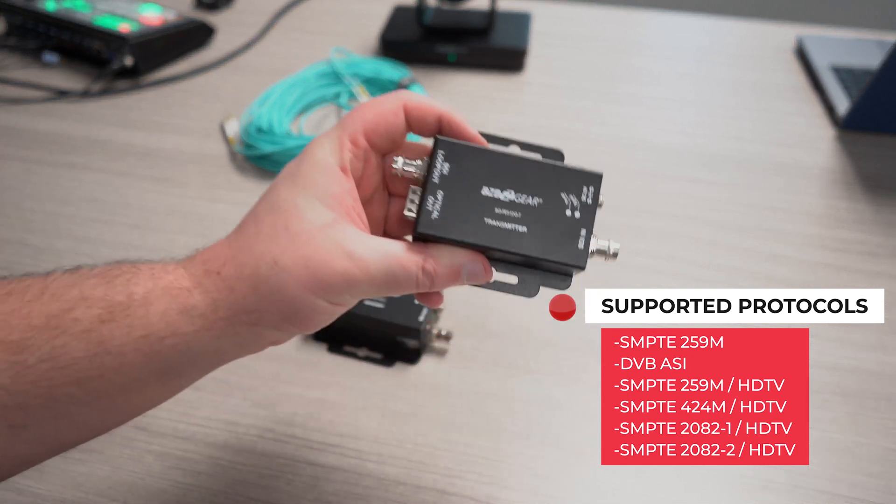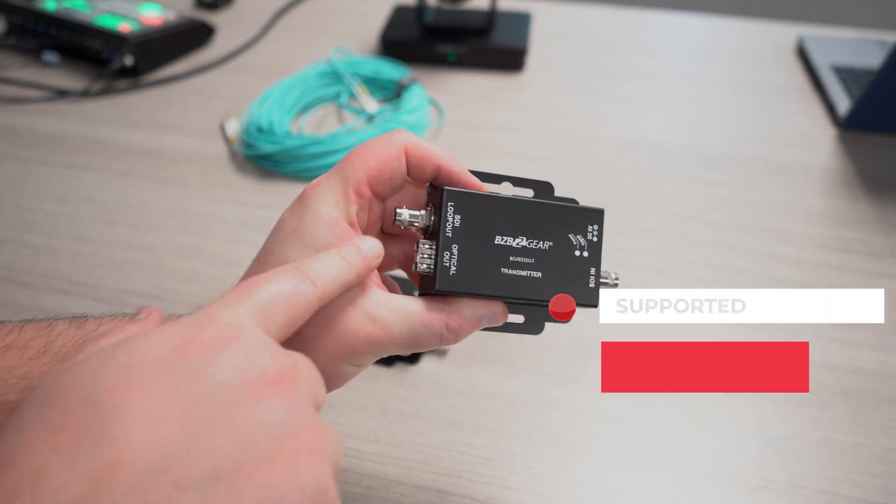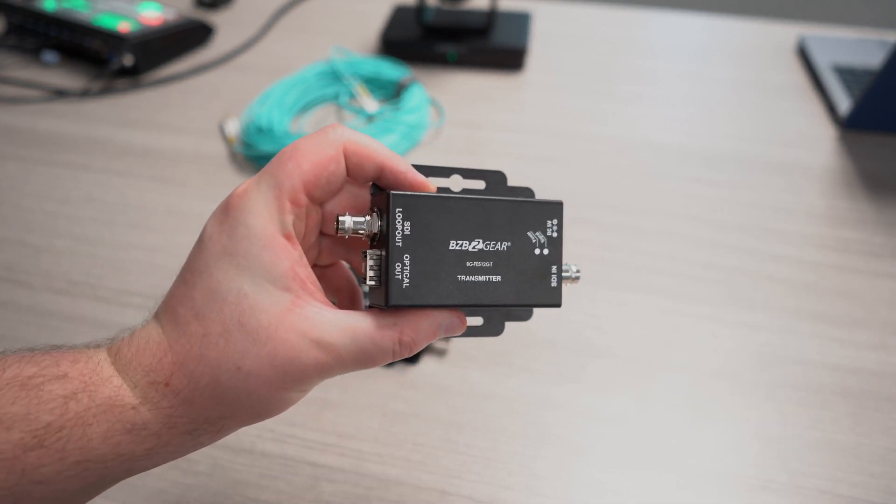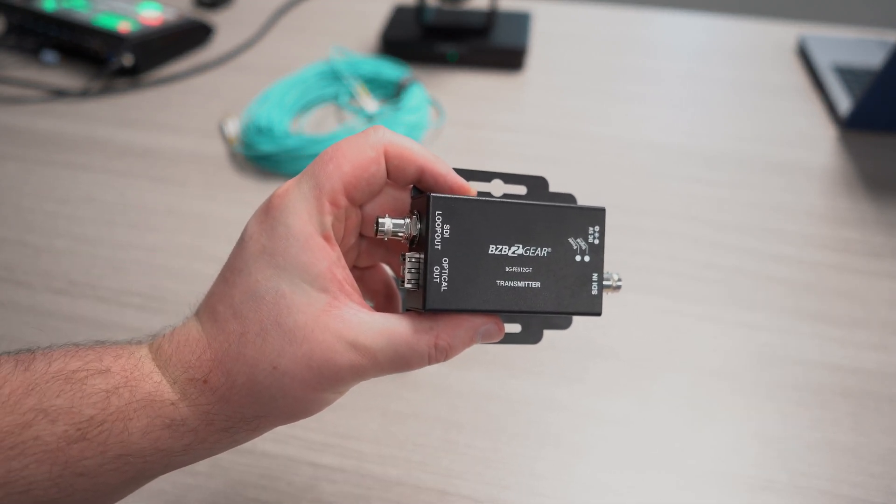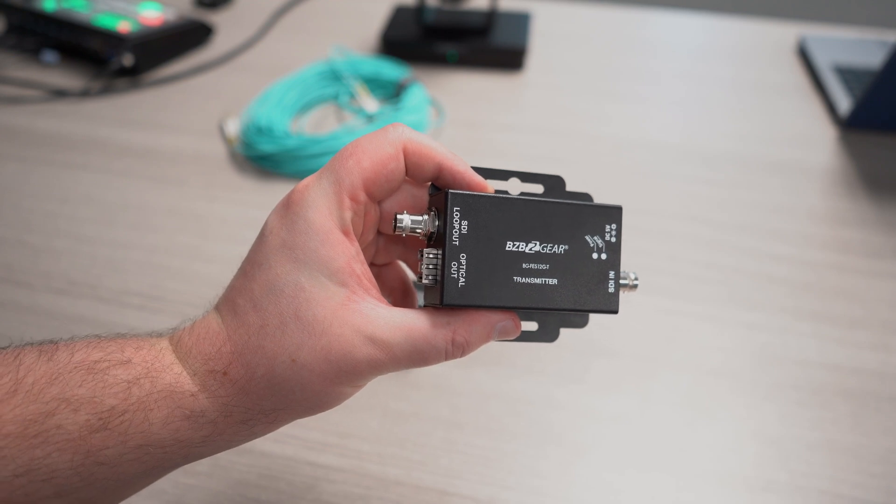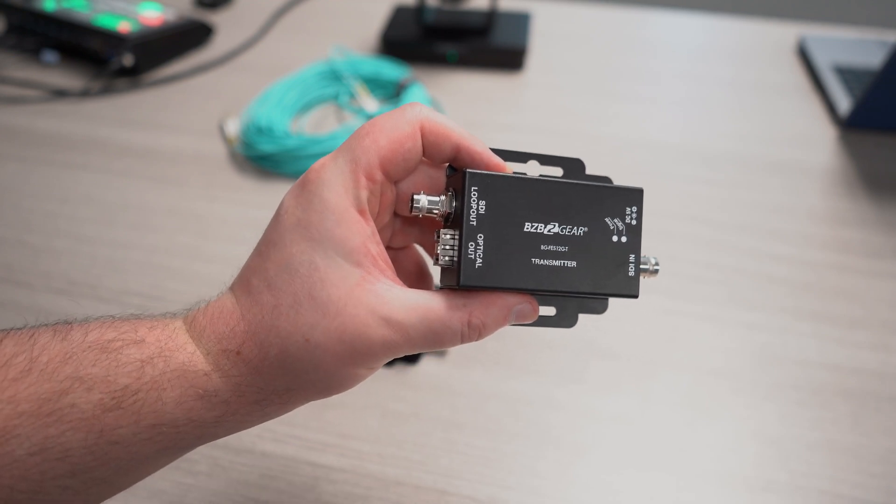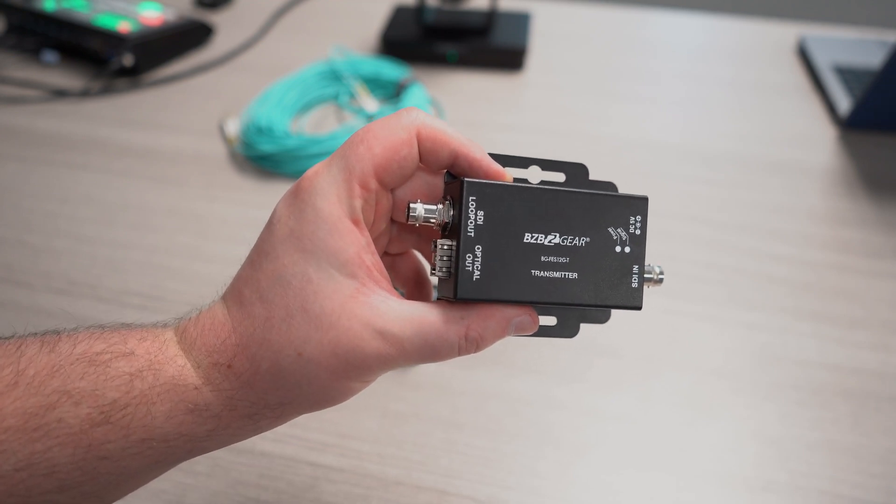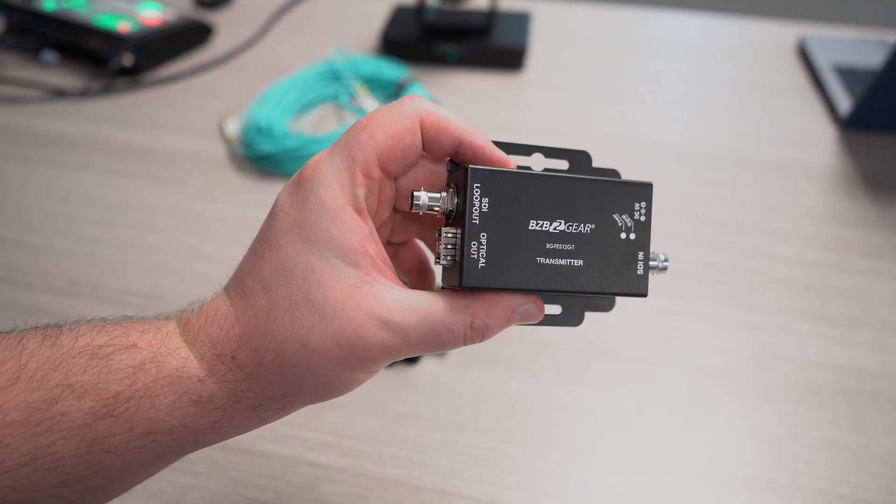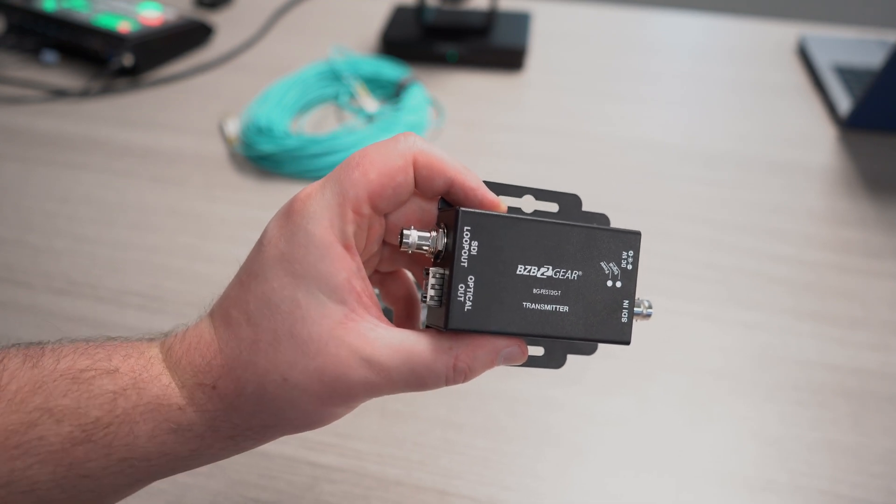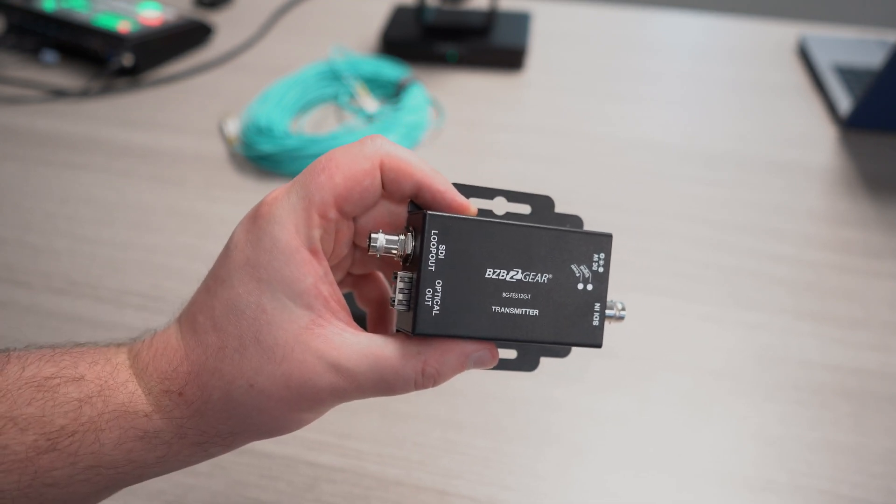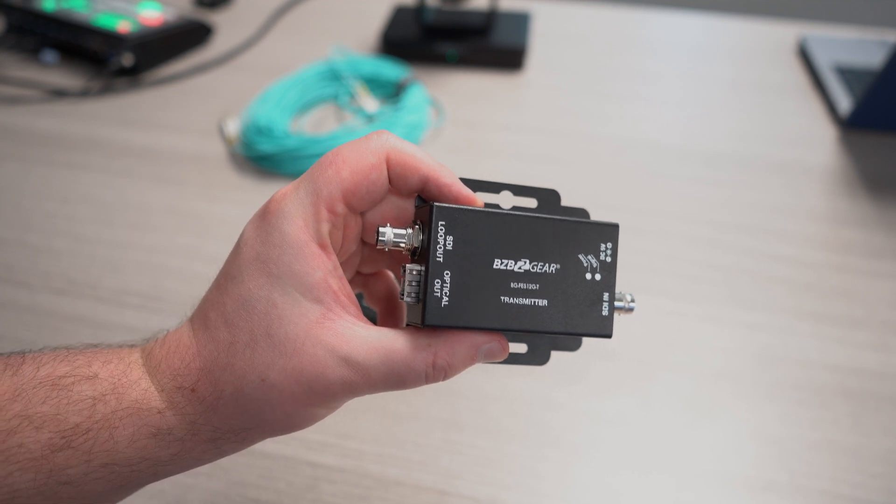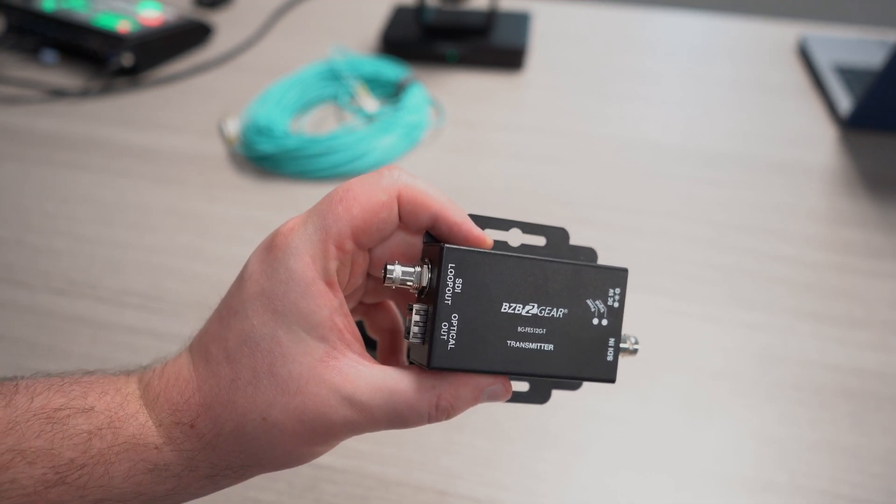The transmitter has the SDI loop out. This is great if you need to set up a monitor to see what's coming out of the source at that location. So if you're recording or broadcasting a hockey game at a sports arena, you could use that to set up a monitor on top of the camera so your camera operator can see what's going on.